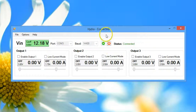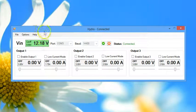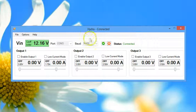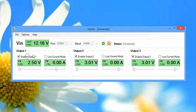So I'll go ahead and hit connect, and it indicates that we're connected, the input voltage is displayed, and from this main dialog I can enable and disable all the individual outputs on the Hydra.